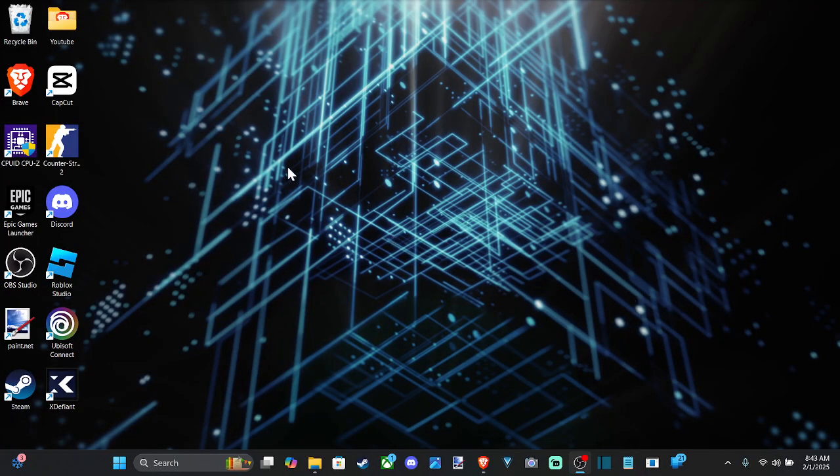Everyone, this is Tim from UR6 Tech. Today in the studio, I'm going to show you how to use system restore on your Windows 10 or 11 computer.